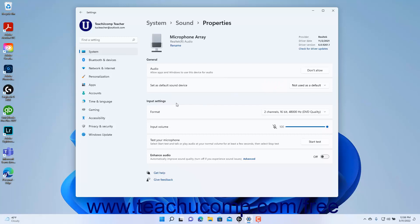The settings under the Input Settings section let you change the microphone's input settings. To change the input format, select a choice from the Format Settings dropdown. To set the input volume, use the Volume slider. To test the microphone, click the Start Test button, talk at your normal volume, and then click the Stop Test button.